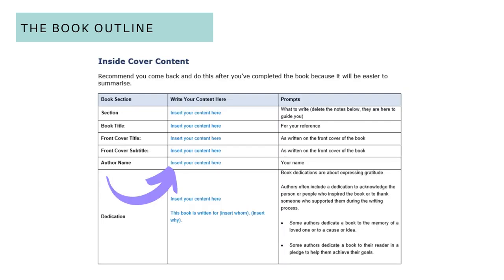This is how it looks. On the left-hand side of the table is the part of the book. In the middle is where I want you to write. On the right-hand side are prompts — so what would you write in each section? The book title, the front title, the author name, the dedication. Literally go through page by page and complete it.